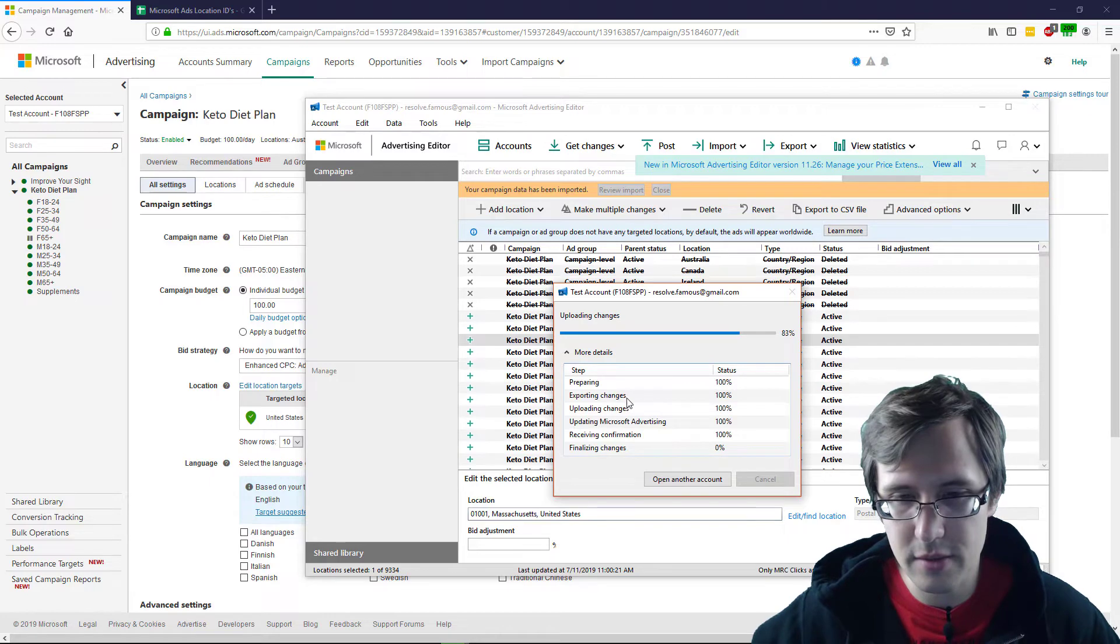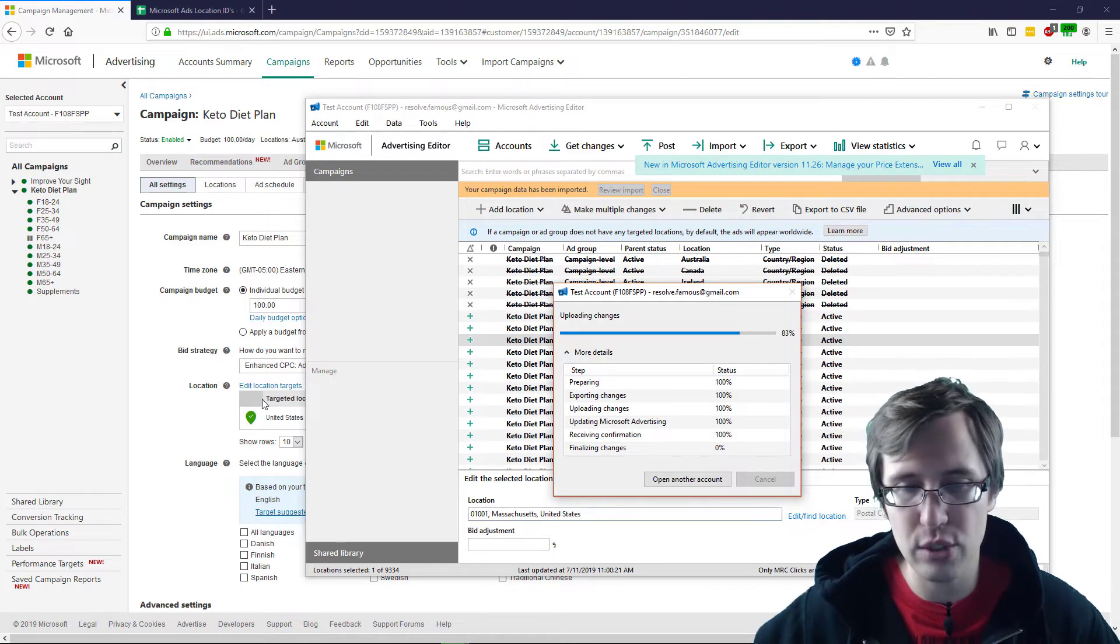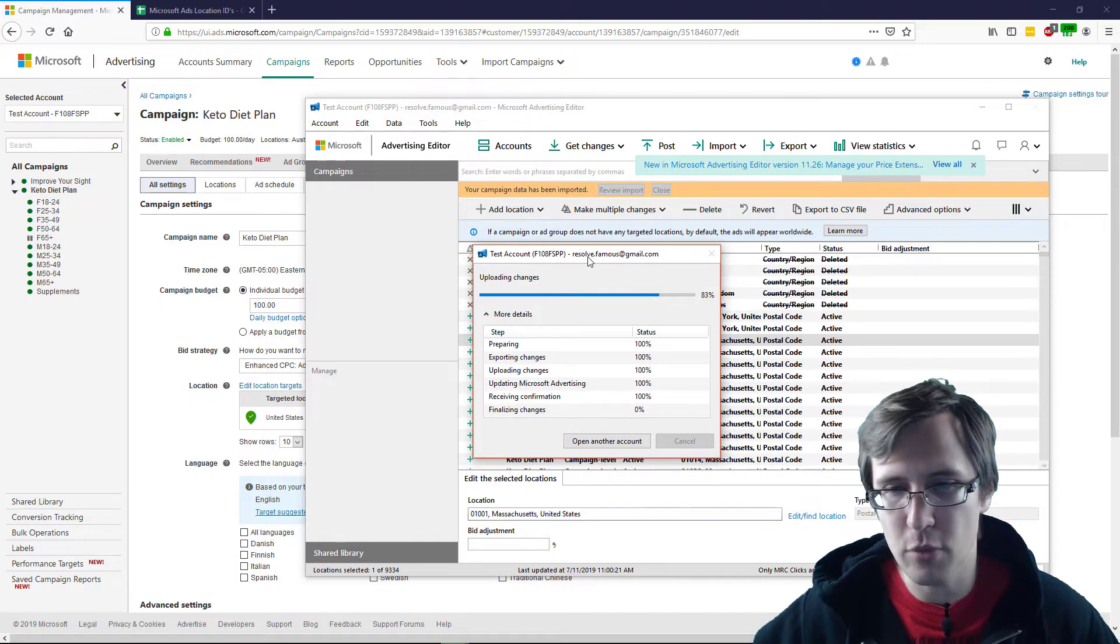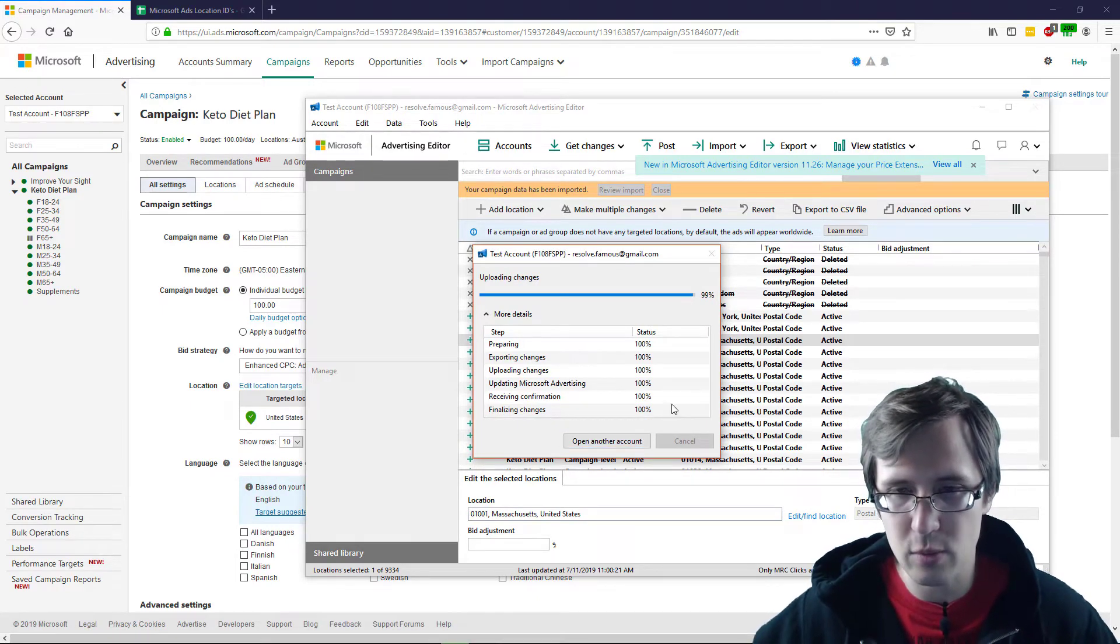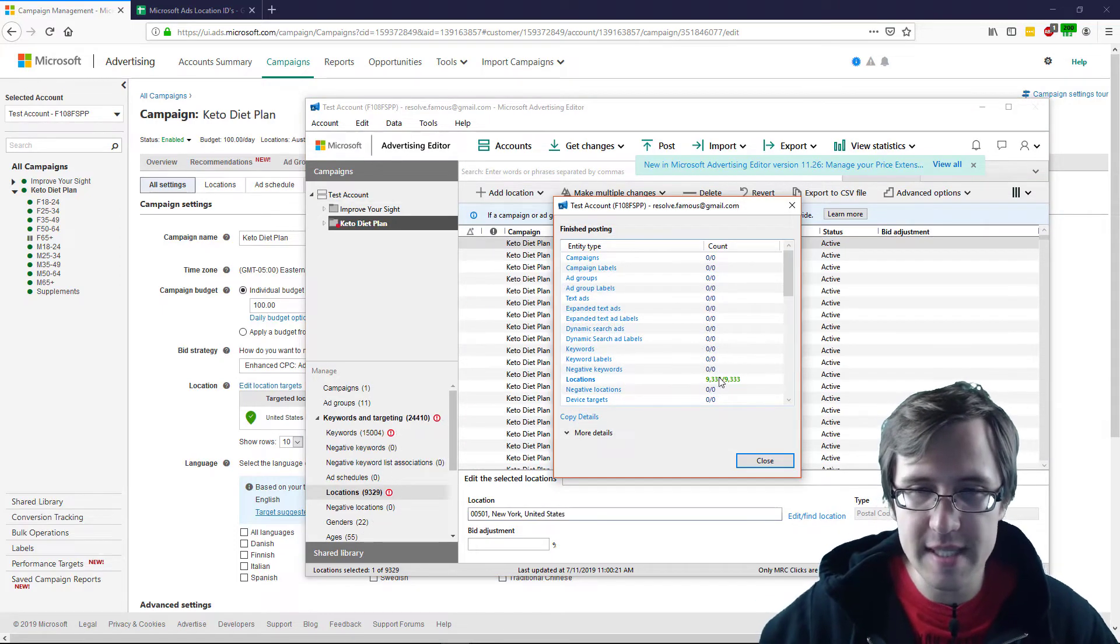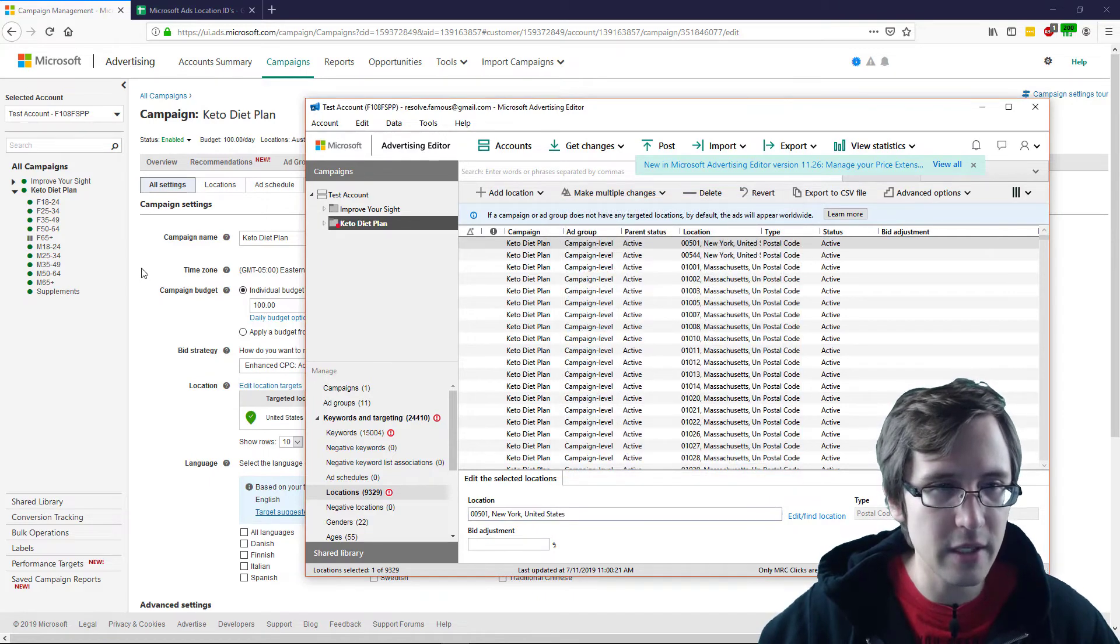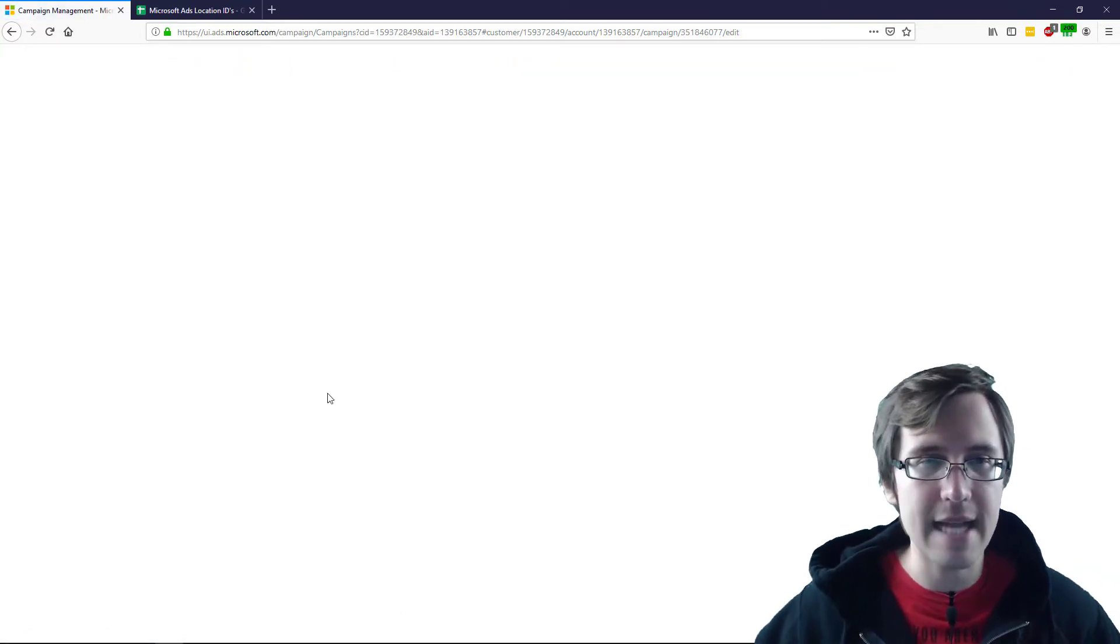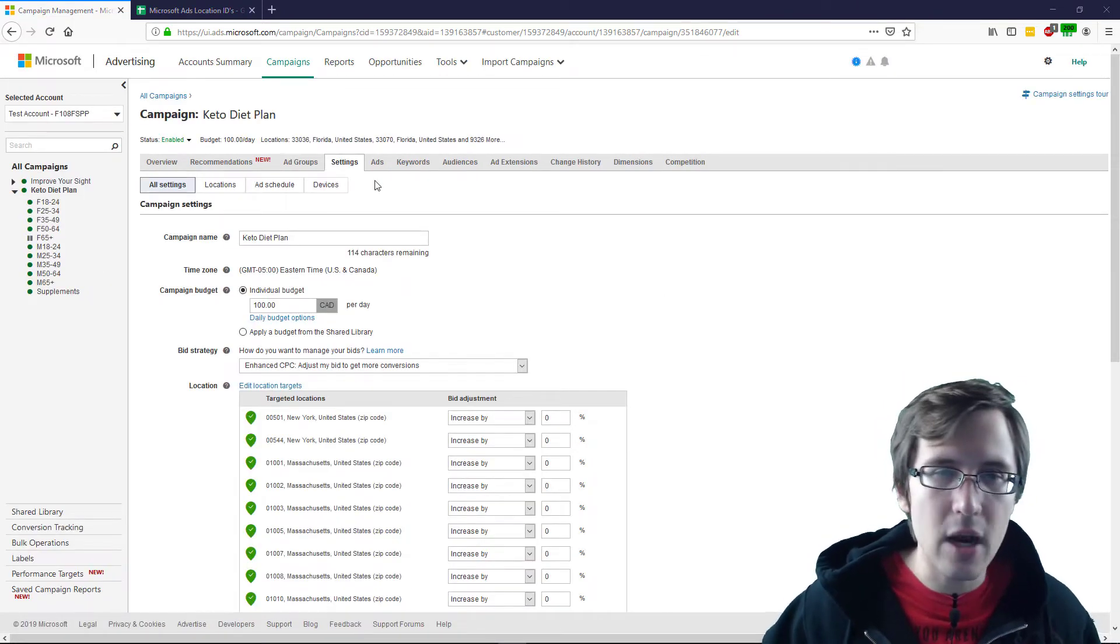There you go. So it's just waiting for finalizing the changes. And then I'm going to refresh this page and it should show all those locations and it should be listed correctly. Oh, it's working. No need to pause. So as you can see, 9,333 locations have been uploaded. Fairly quickly. So let's refresh this page just to show you that these locations are in fact added here.